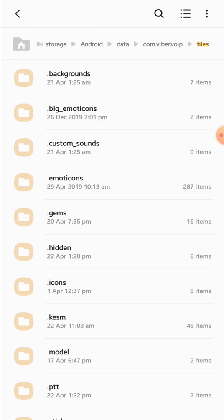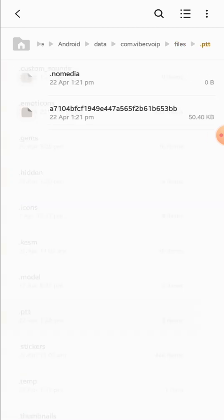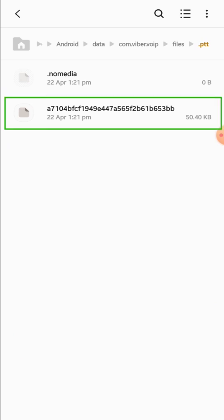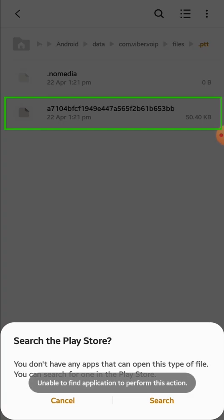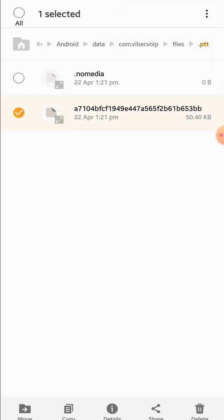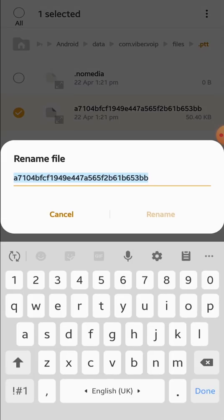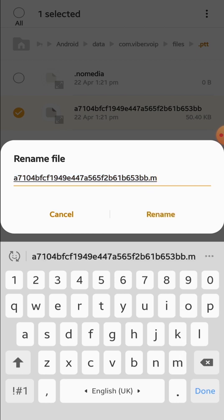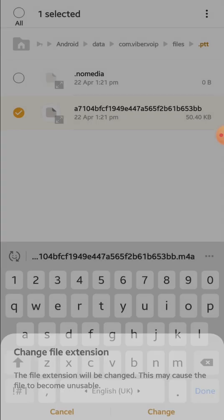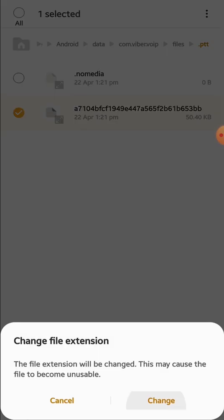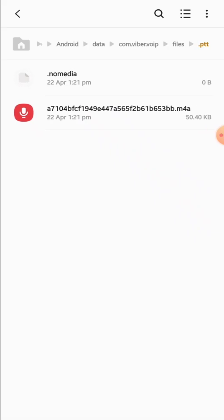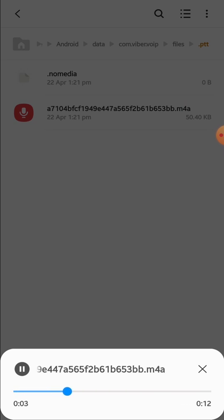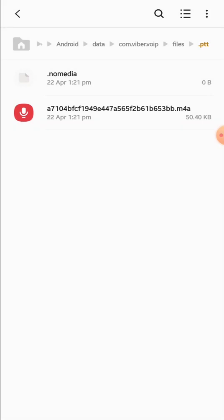First of all, go to the .ptt folder. This file right here is a voice message. You cannot open it as it is—you have to do something. Go to rename and add extension, dot m4a or mp3, any audio extension. Rename it, change it. Now you can play it. This is how you can do it.